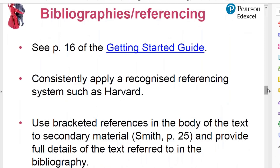On bibliographies and referencing: on page 16 of the Getting Started guide we give some advice. There isn't one fixed approach — we recommend any accepted one like Harvard or MLA, but this doesn't have to be too technical; this is not degree-level work after all. The simplest approach is probably bracketed references in the body of the text: the student makes the point or takes a quote from the critic, then in brackets puts the surname of the critic, a comma, and the page number. The full details of the secondary material are then provided in the bibliography. If a student hasn't referenced well, it's difficult to fix at the end, so set up good working practices as they do the coursework.